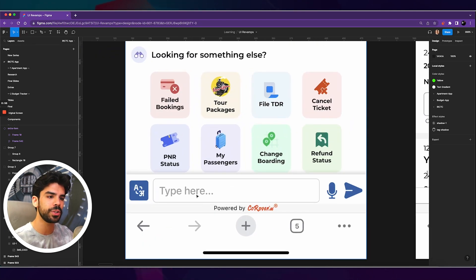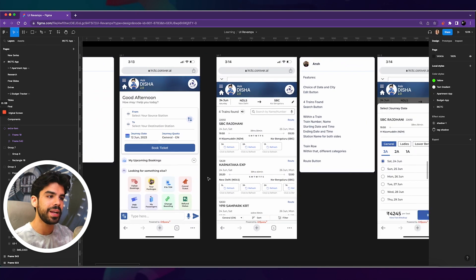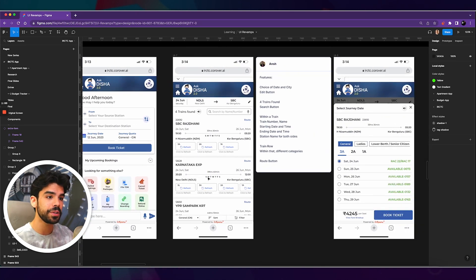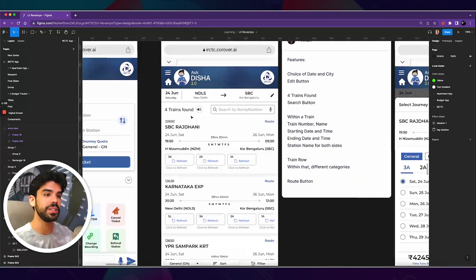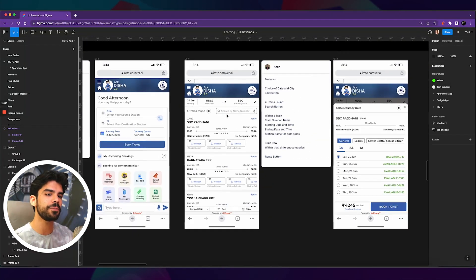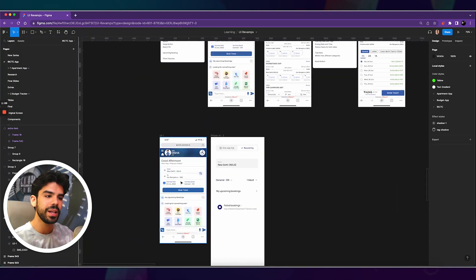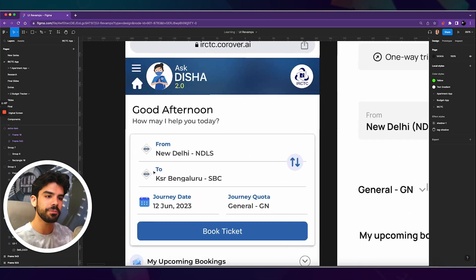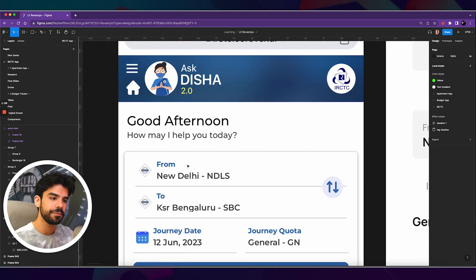And then they have some upcoming bookings and some extra features as well. And then at the bottom, you have an option to type or maybe just speak about your query. And in the upcoming videos, we will also be taking care of these screens as well. But for now, let's just start with this. Now, let's point out some very important problems in this UI.